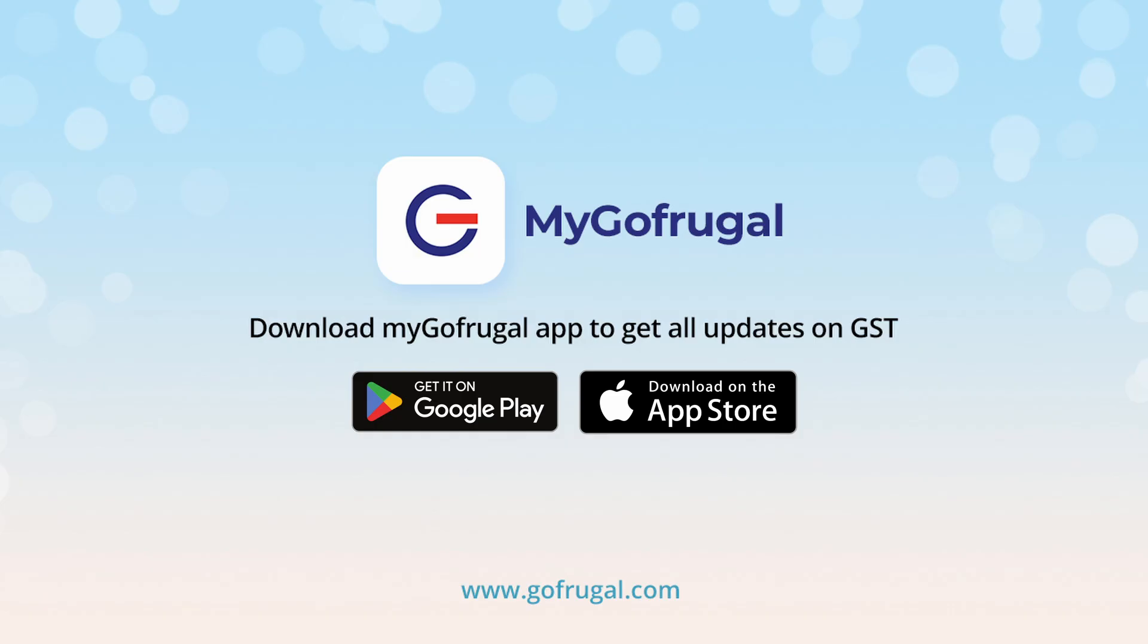Thank you for watching. If you need any help, feel free to reach out to us anytime through our chat support. Have a great day.